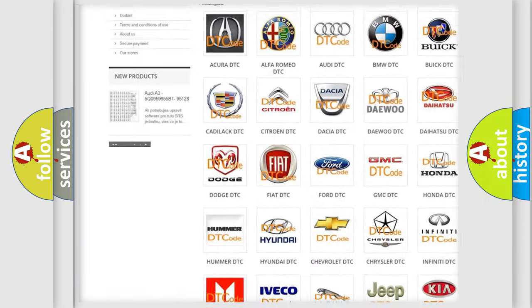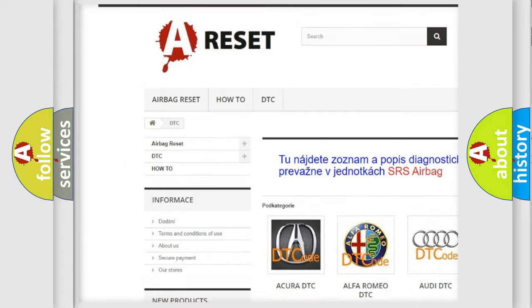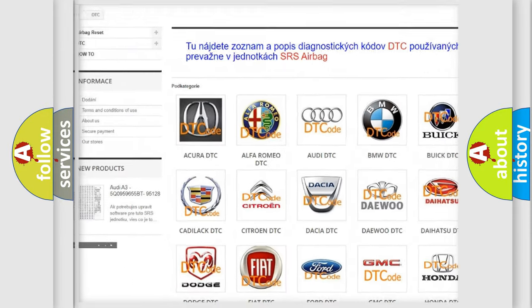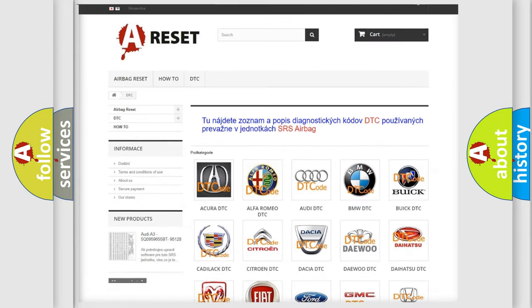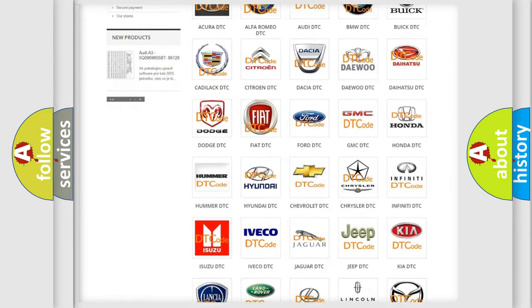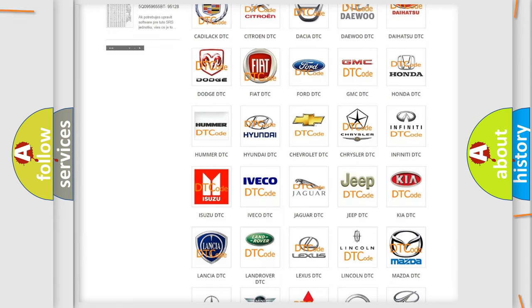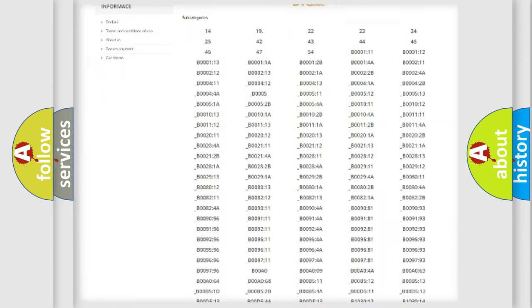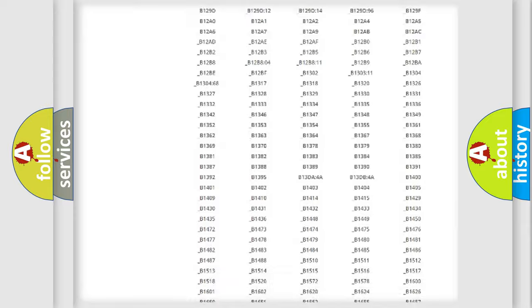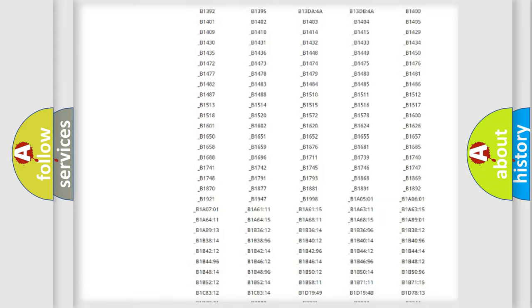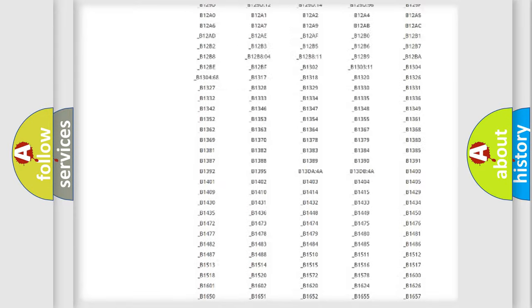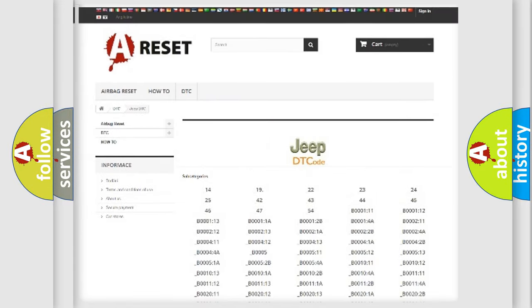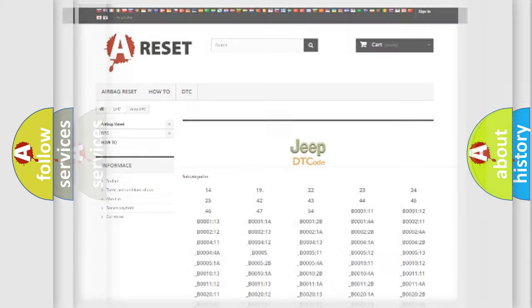Our website airbagreset.sk produces useful videos for you. You do not have to go through the OBD2 protocol anymore to know how to troubleshoot any car breakdown. You will find all the diagnostic codes that can be diagnosed in Jeep vehicles, also many other useful things.